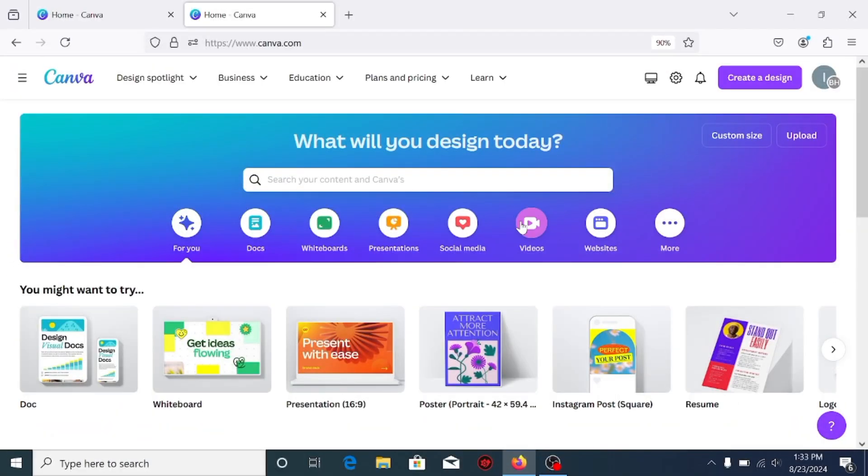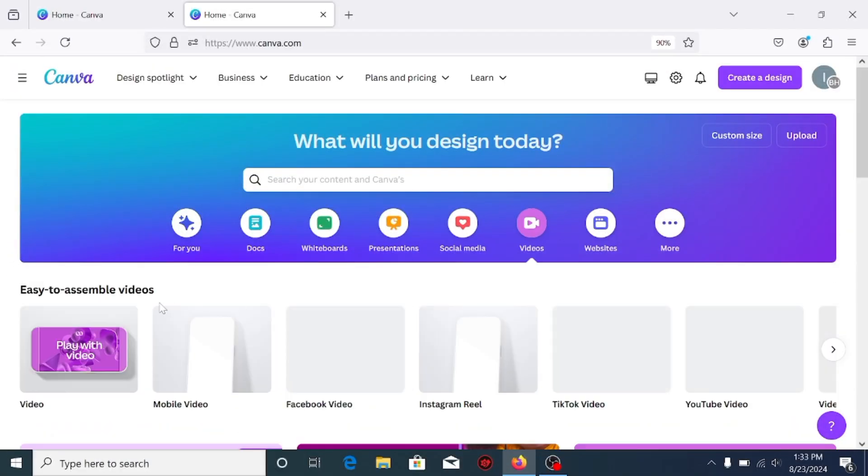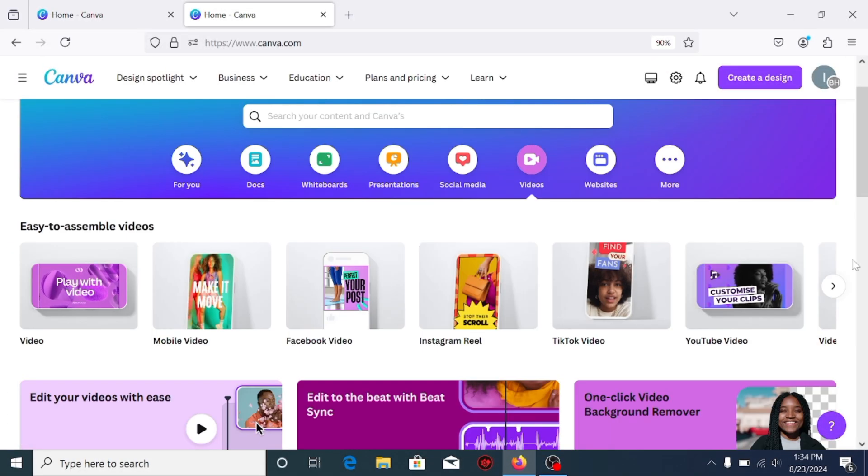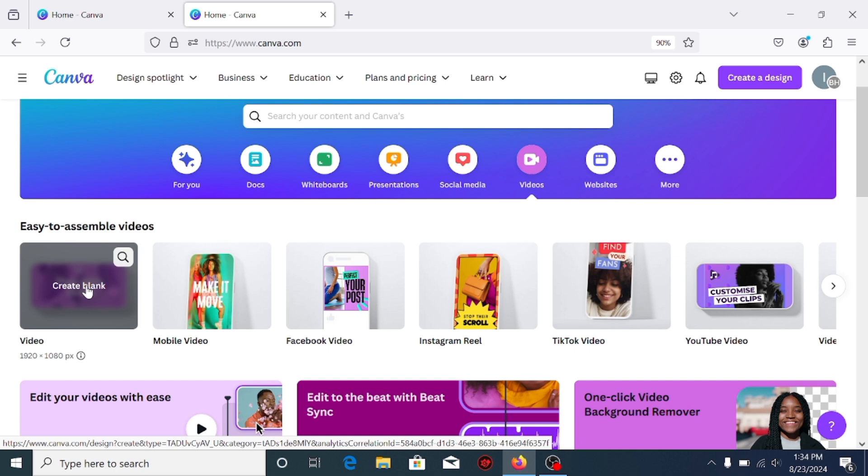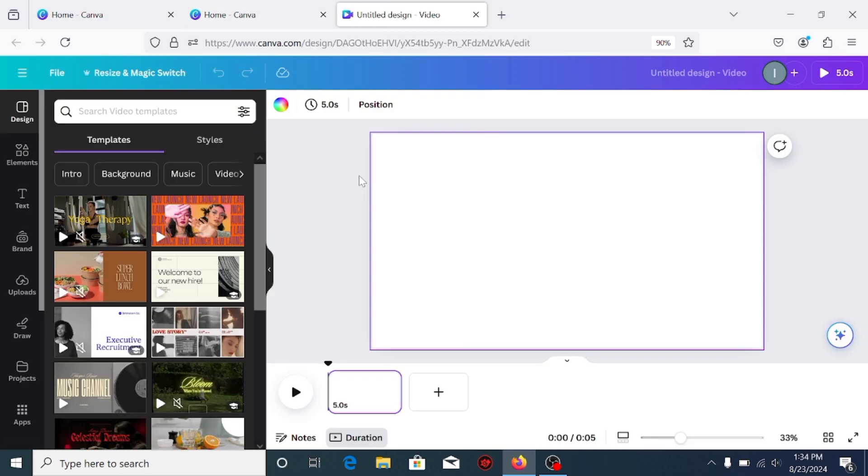Go to videos and open a new video project. Go to apps.